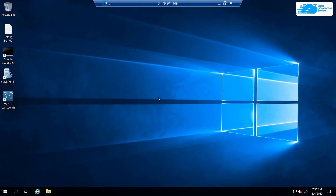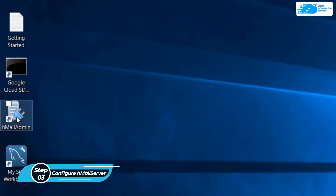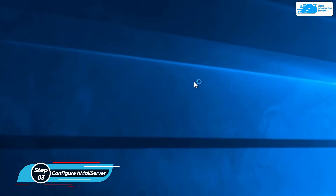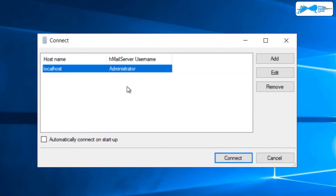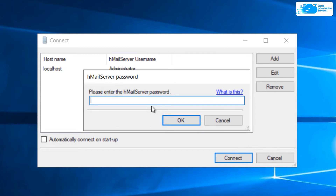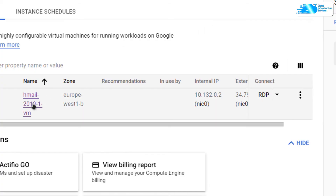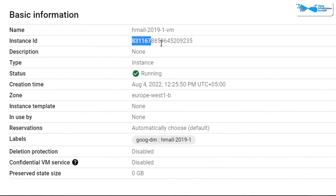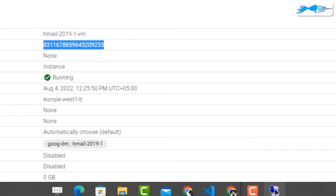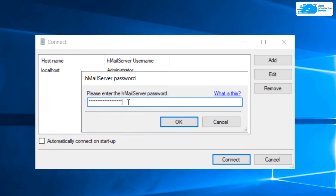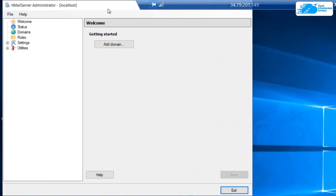Once inside the Windows Server, click on the hMail icon and launch the hMail admin panel. Click on Localhost and then click Connect. It will ask for the hMail Server password. To get this password, head back to Google Cloud, click on the name of your virtual machine, and find the Instance ID — this is your password for hMail Server. Copy it, open the Remote Desktop Connection, paste the password, and click OK.